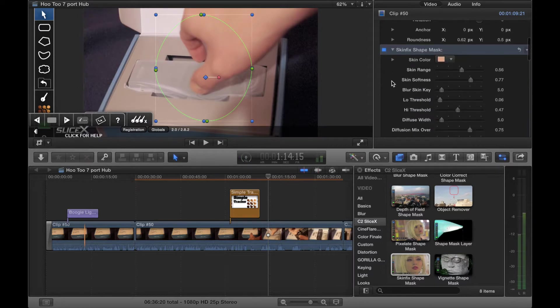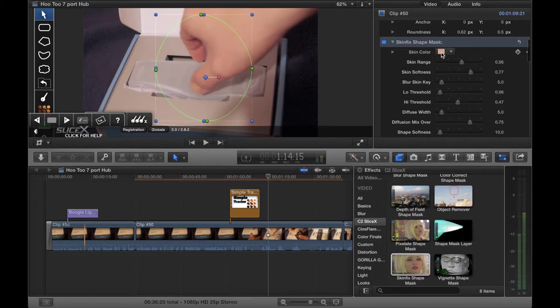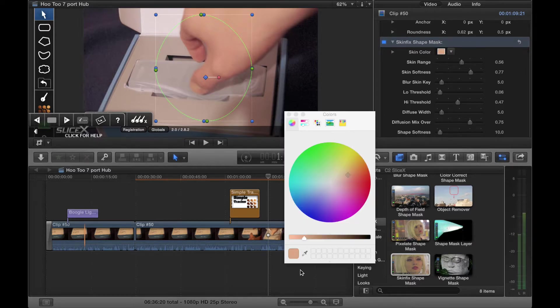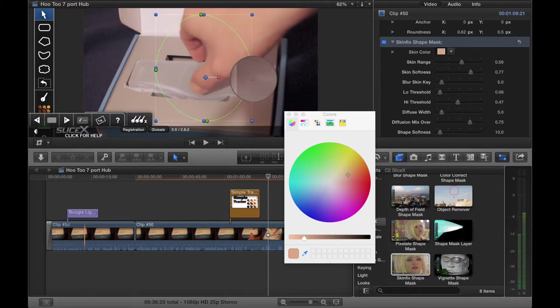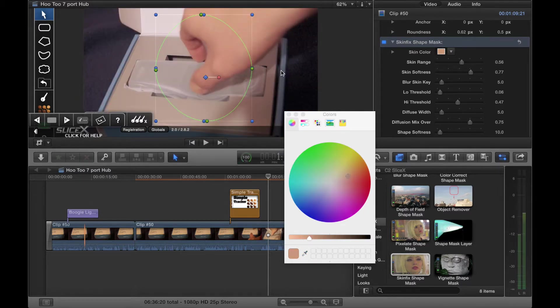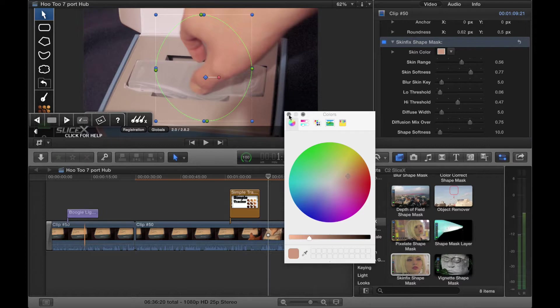Now we have here skin color. Okay, so let's go here, use the eye dropper. There, I've selected the skin color as easy as that.